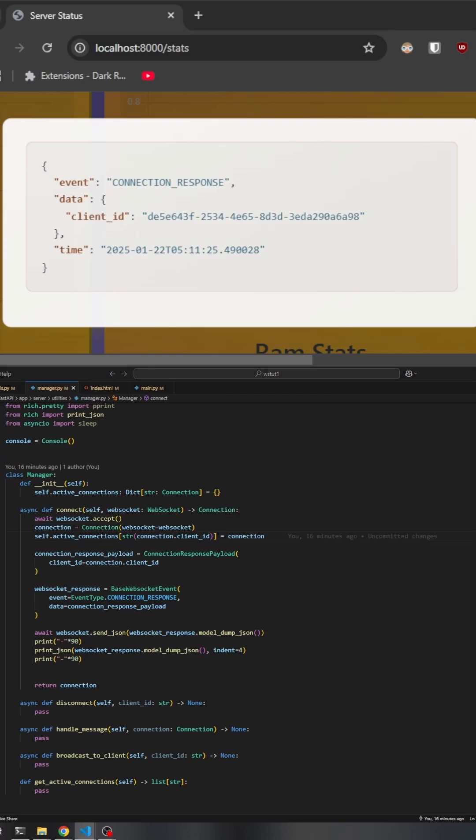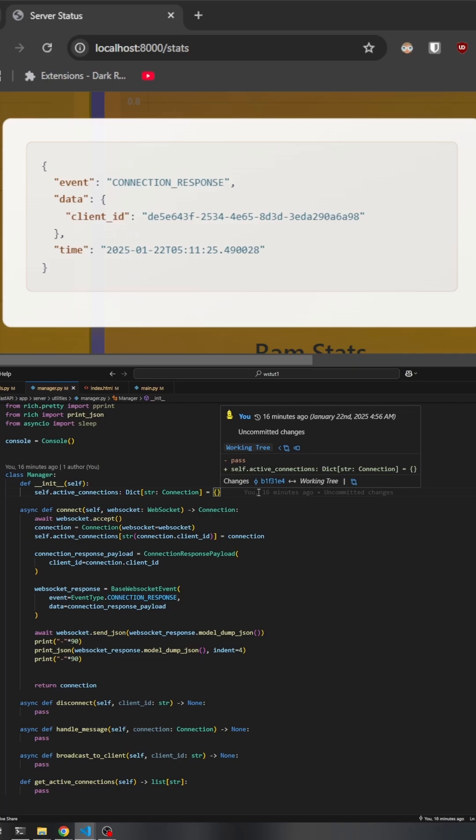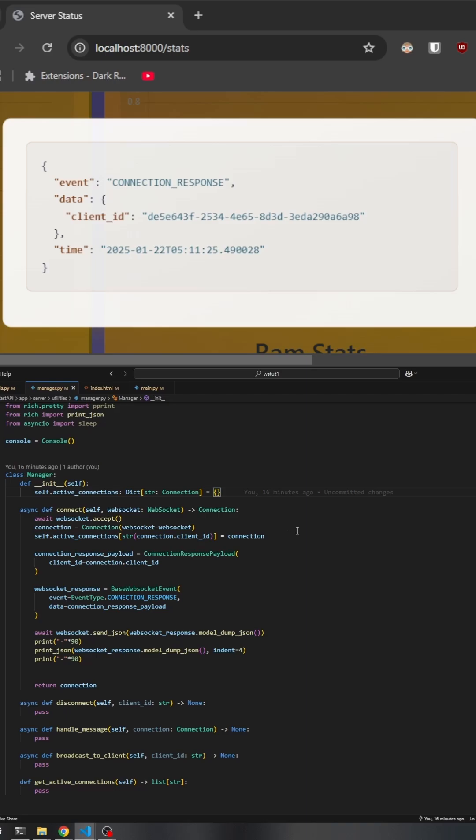This connection is then stored in the dictionary with the manager, allowing the server to manage multiple active connections simultaneously. After successfully setting up the connection, the connect method prepares a response to send back to the client.